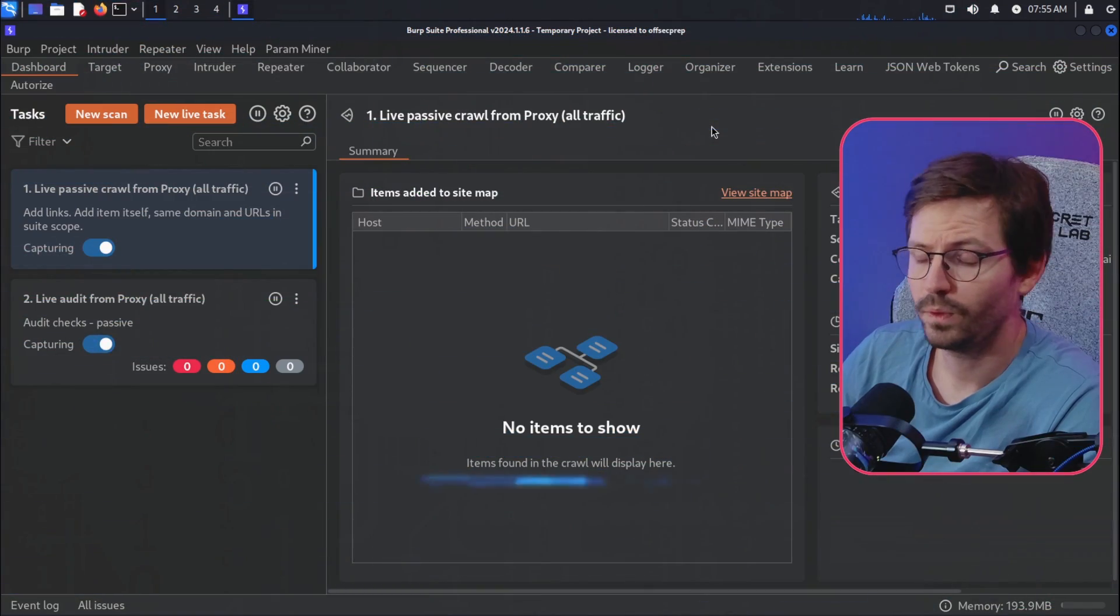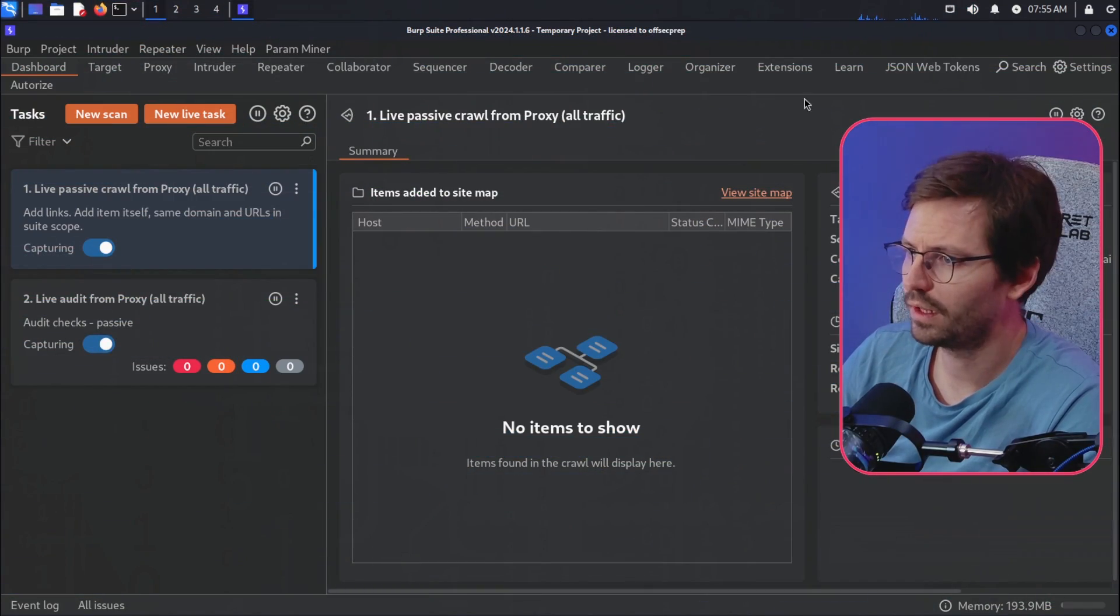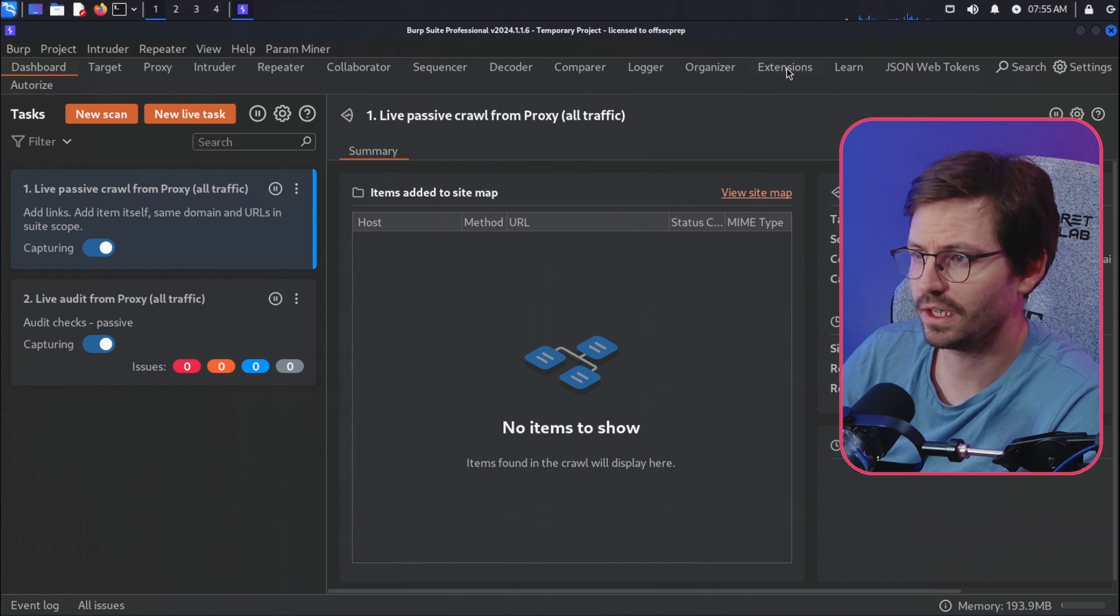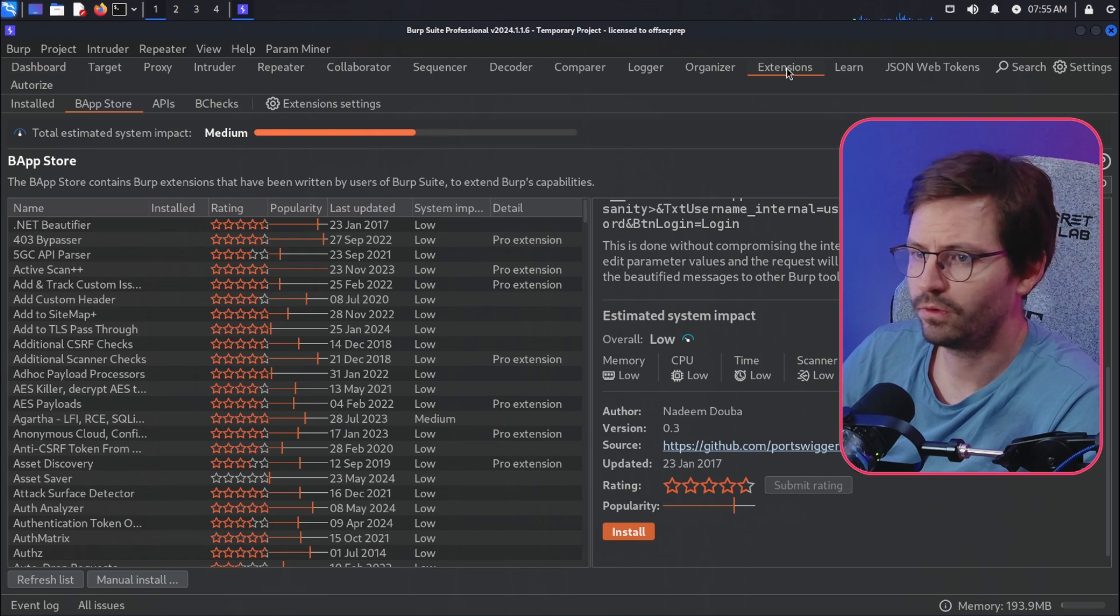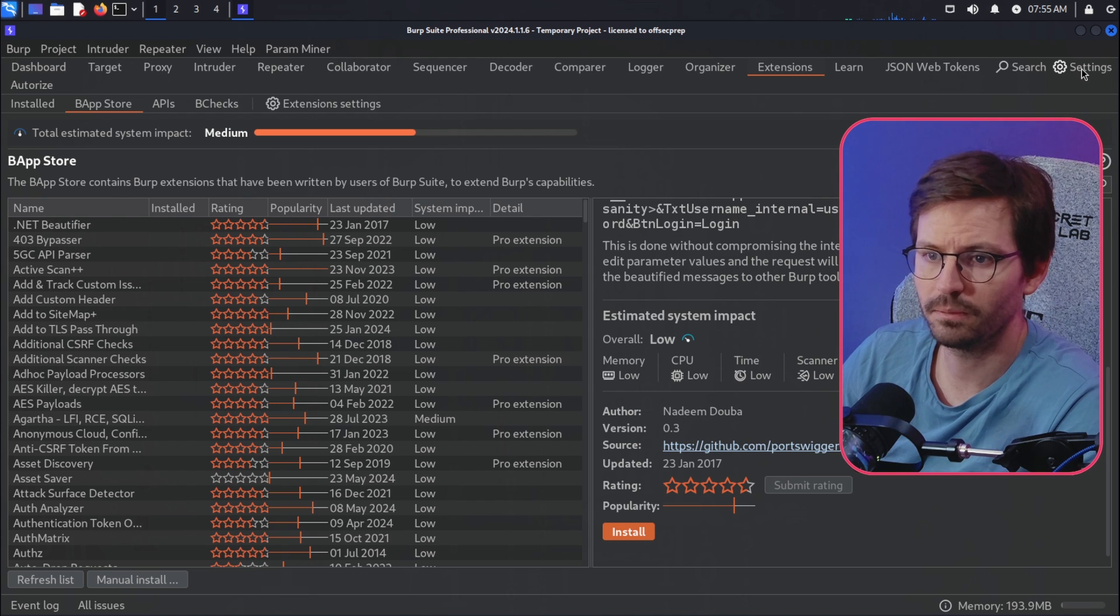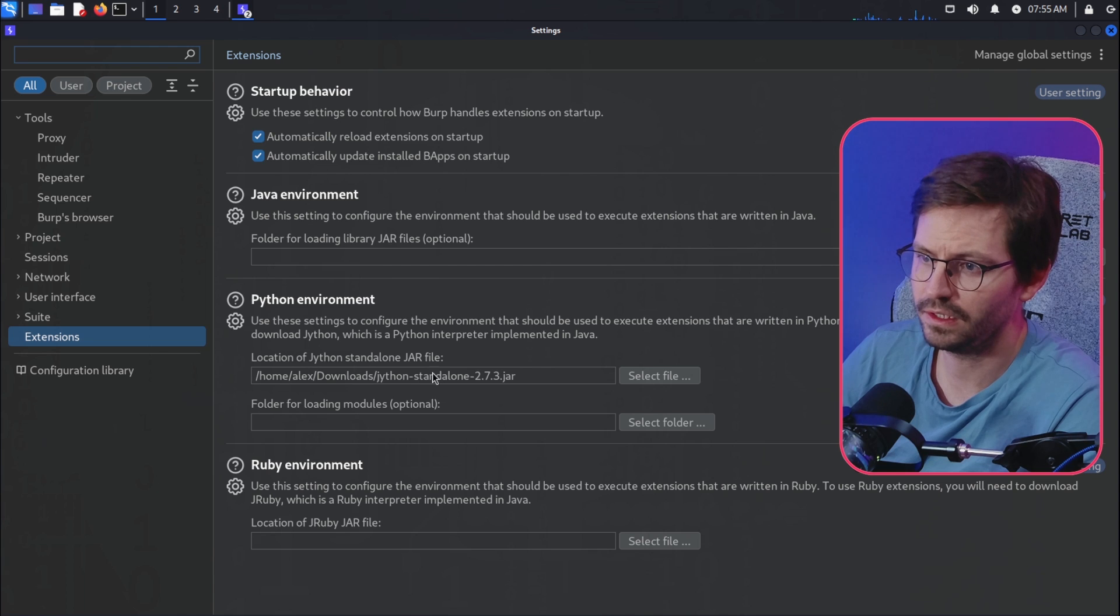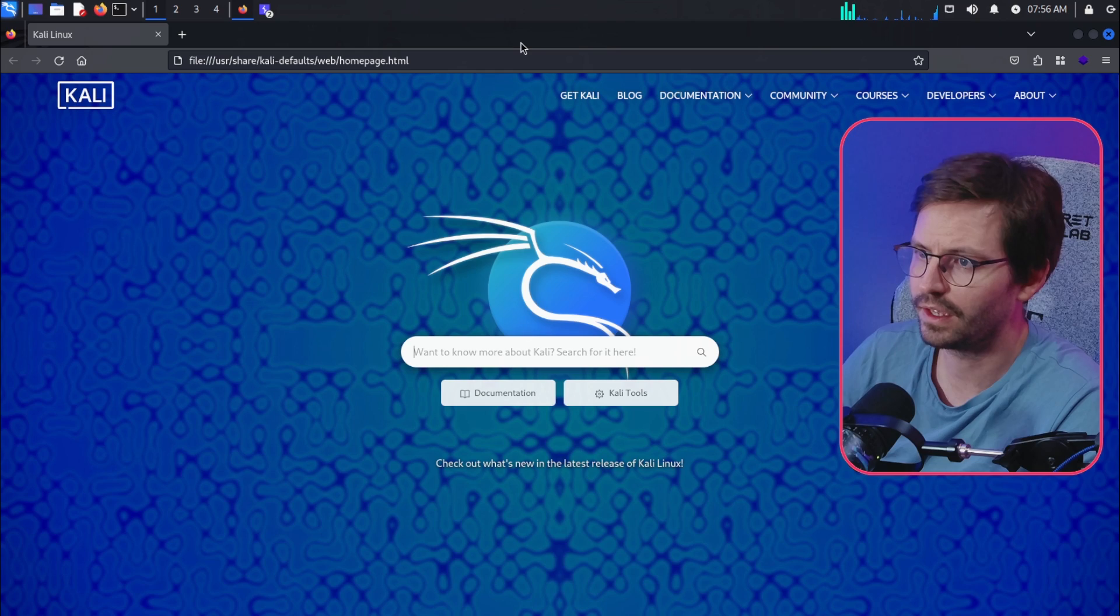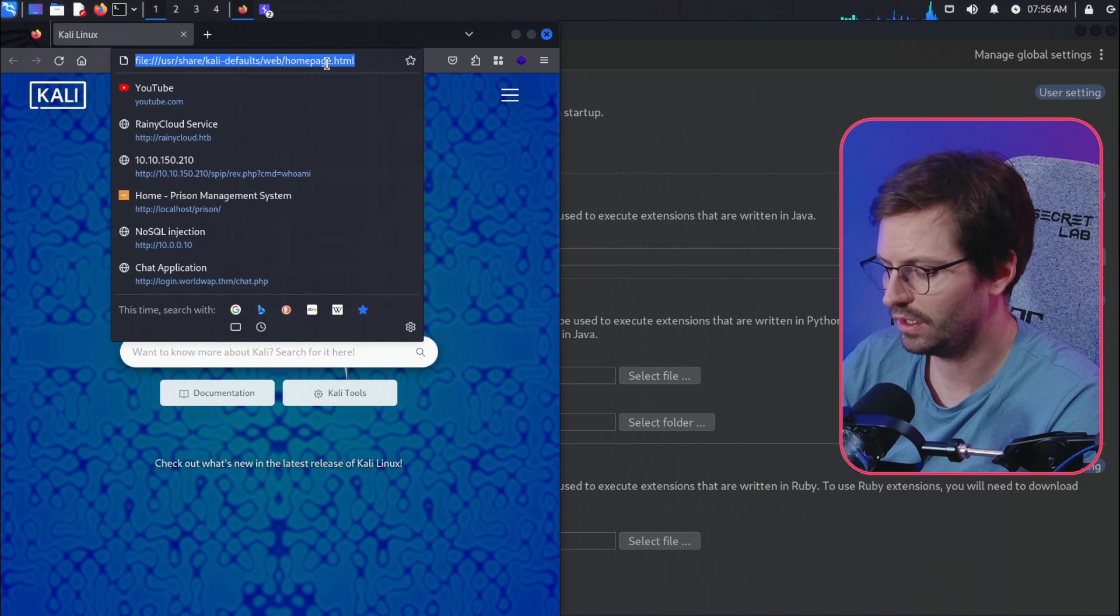All right, so here we are in Burp Suite, and the first one I think you might need to do a little bit of extra steps to install. So first up, before you can install NoWAF Please, you need to make sure if you come to your settings and just make sure that you have the Jython standalone installed. And then all you need to do is go out to the internet and find the file.